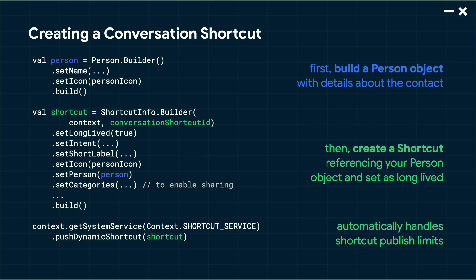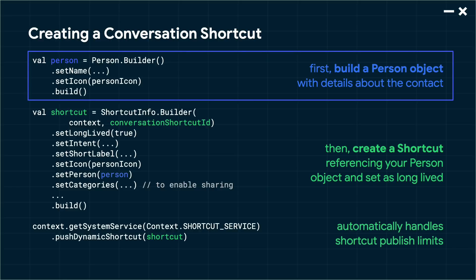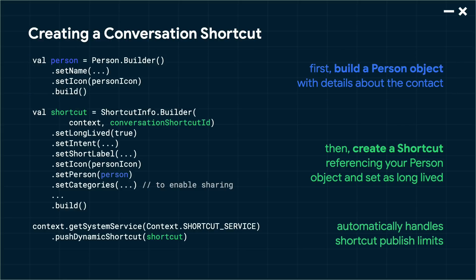Let's talk more about building a conversation shortcut. First, it's recommended that you define the contact or contact's details related to the conversation using Android's Person class. This is not required to build a conversation shortcut, but is strongly recommended because it gives the operating system more context about the conversation and is helpful for ranking the shortcut in features like sharing suggestions. The Person object you create can also be reused in other APIs to make integration easier and quicker.